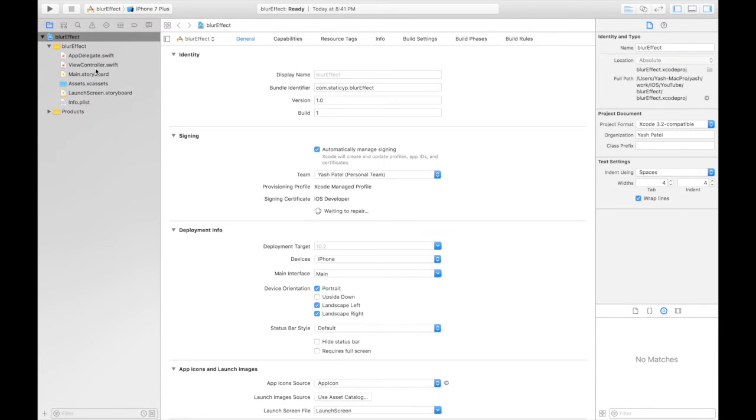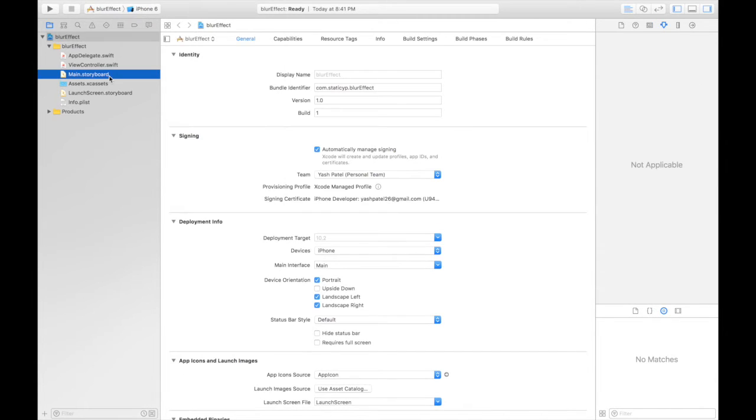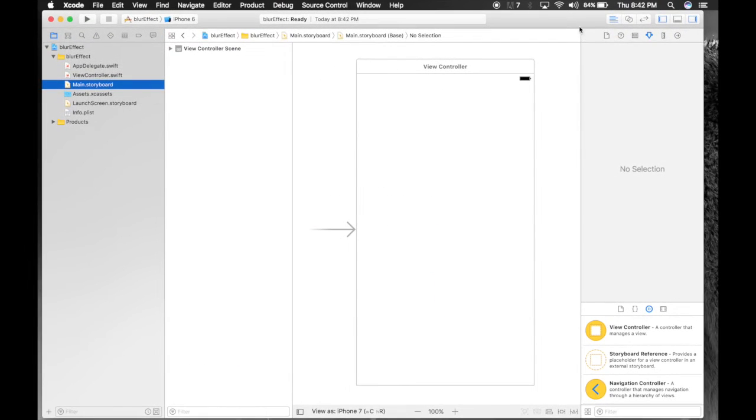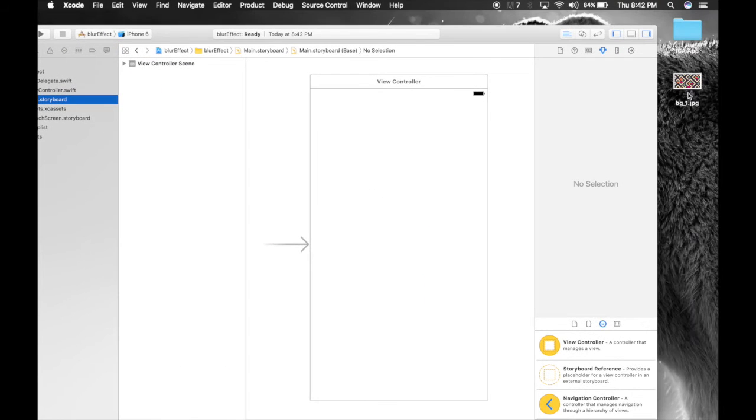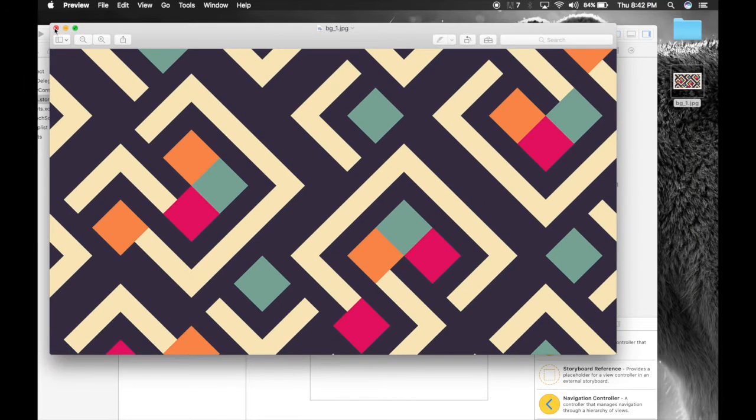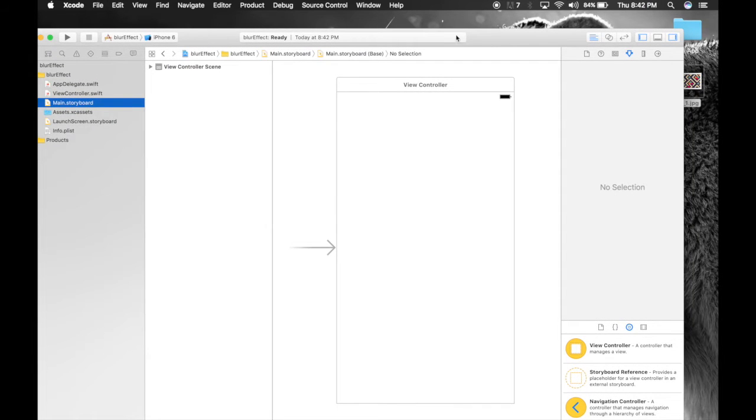We will not be doing any coding, so it's that simple. Let's get started. First of all, you need an image. Here I have a background image, this one. You can get it from Google, whichever you like.